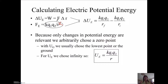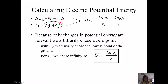Infinity sounds super far away — like millions and millions of miles away. But if we're talking about small charges, like a proton or an electron, we're talking about a distance where that electric force or field it exerts is really negligible. So it could even be just like a meter away. Infinity doesn't have to be super far away, just with regard to the problem.